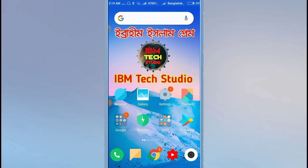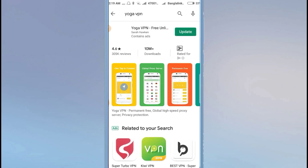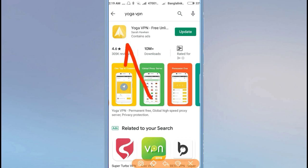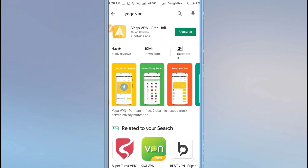First, you need WiFi or mobile network connection. Go to your phone's Play Store and search for Yoga VPN. Just hit download. It will automatically download the latest version.